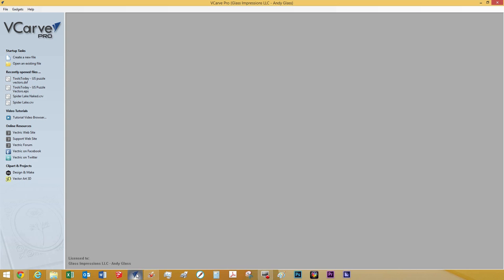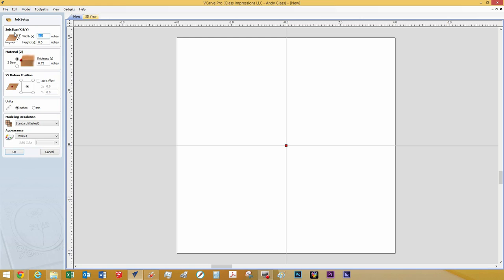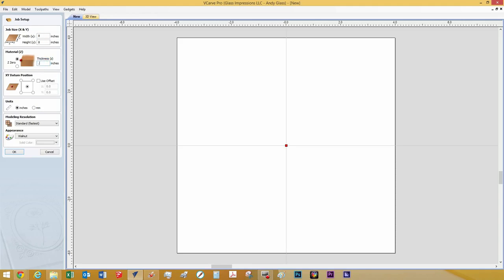Okay, we are going to open up VCarve Pro 8.0. We are going to create a new file. We are going to set up our material size. It is going to be 8 inches wide by 8 inches tall, and the thickness is going to be three quarters of an inch.